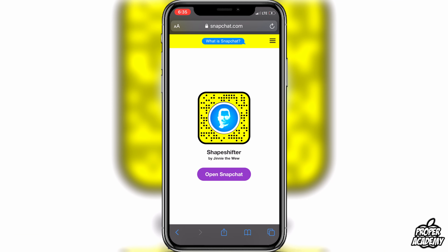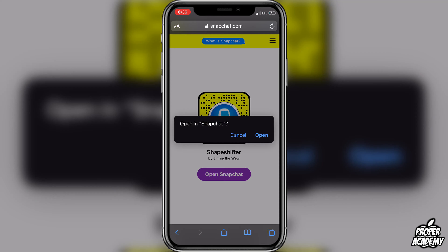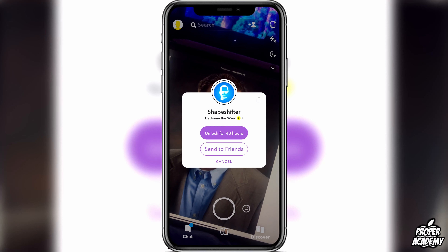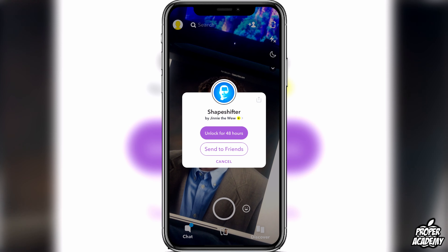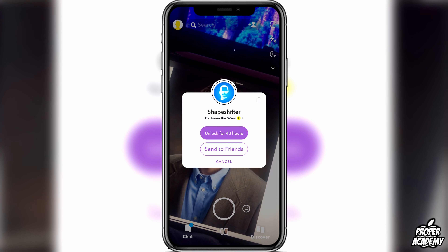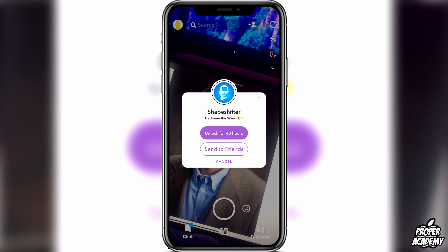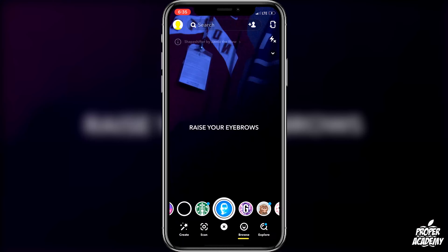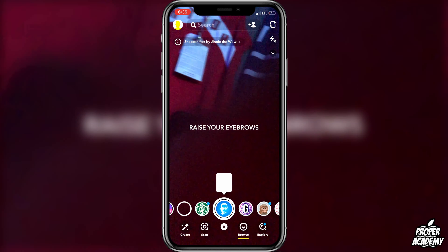It's just a Snapchat link and what that's going to do is link you directly to the filter. If you just click on the purple 'Open Snapchat' button, then click on 'Open', it'll bring you over to Snapchat. Then when you're on here, you can click on 'Unlock for 48 hours'.